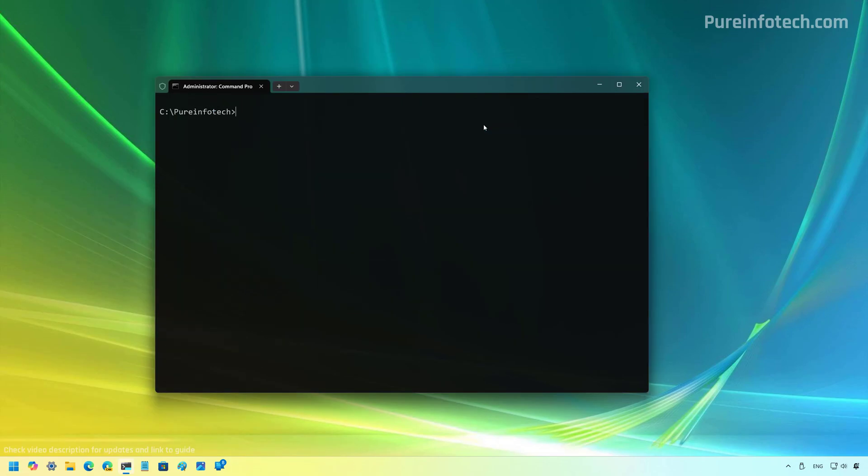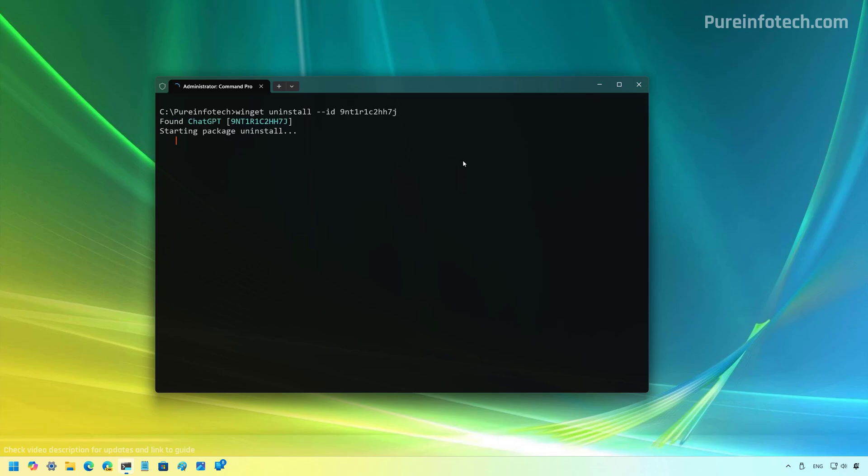Now, if you no longer need the application, you can also uninstall it using the WinGet command, but you will need to use the uninstall option and the same identification for the application and then just press enter. And now the app has been uninstalled from the computer.